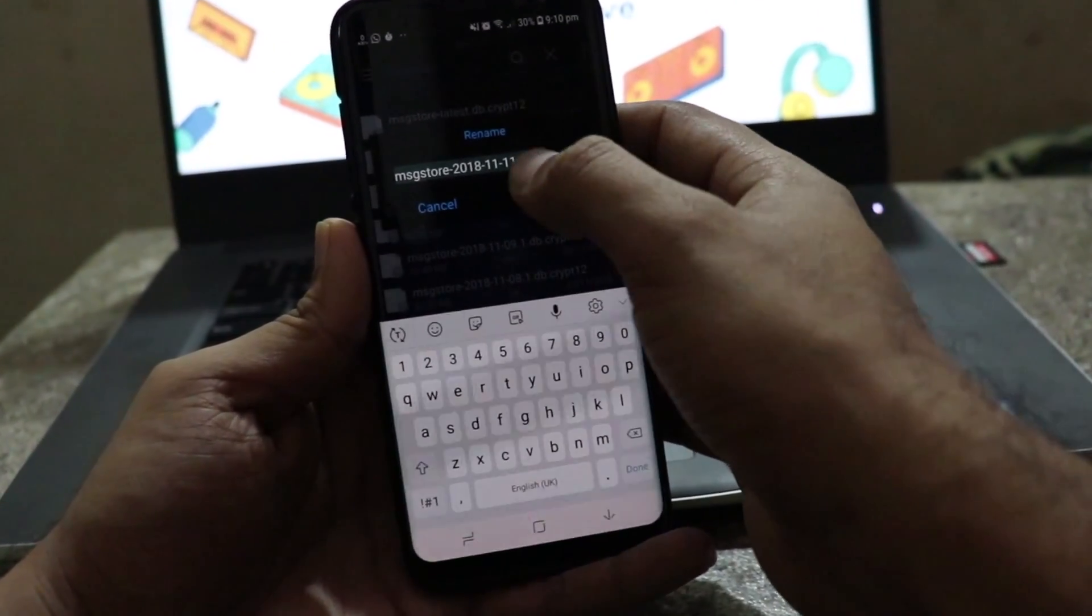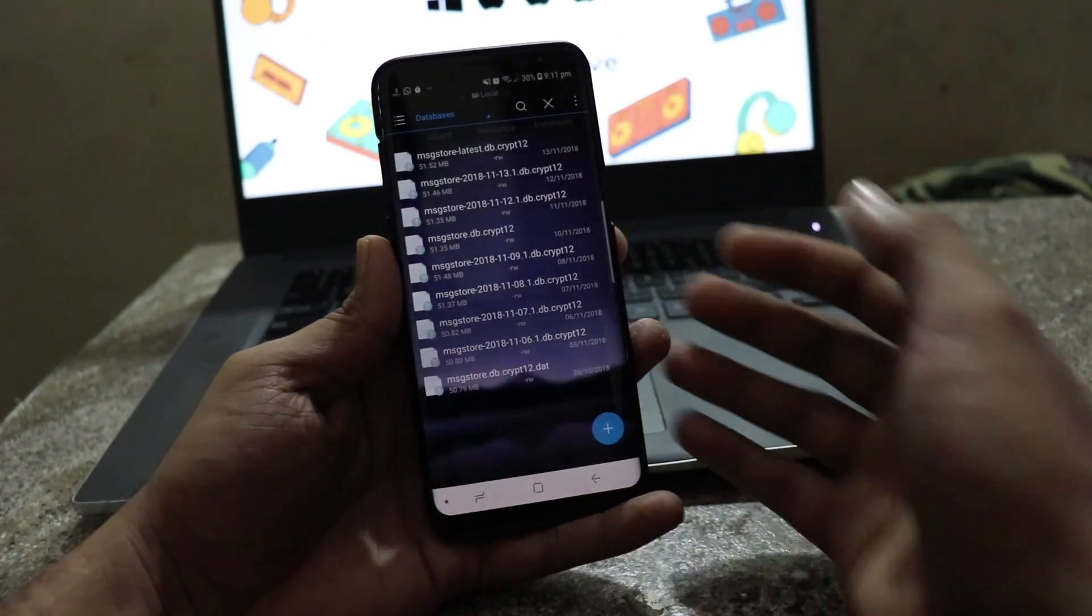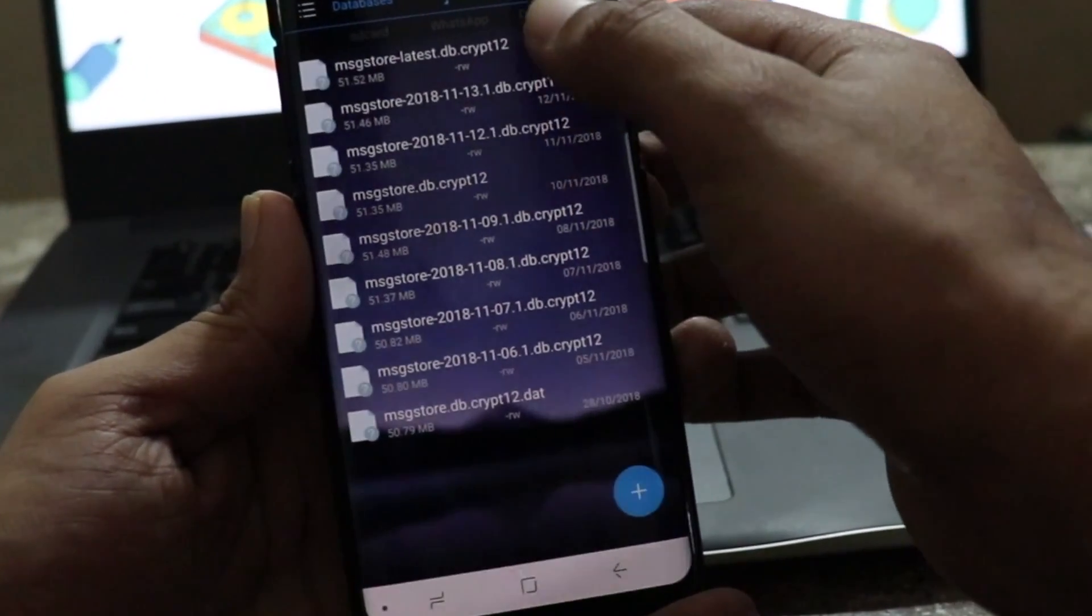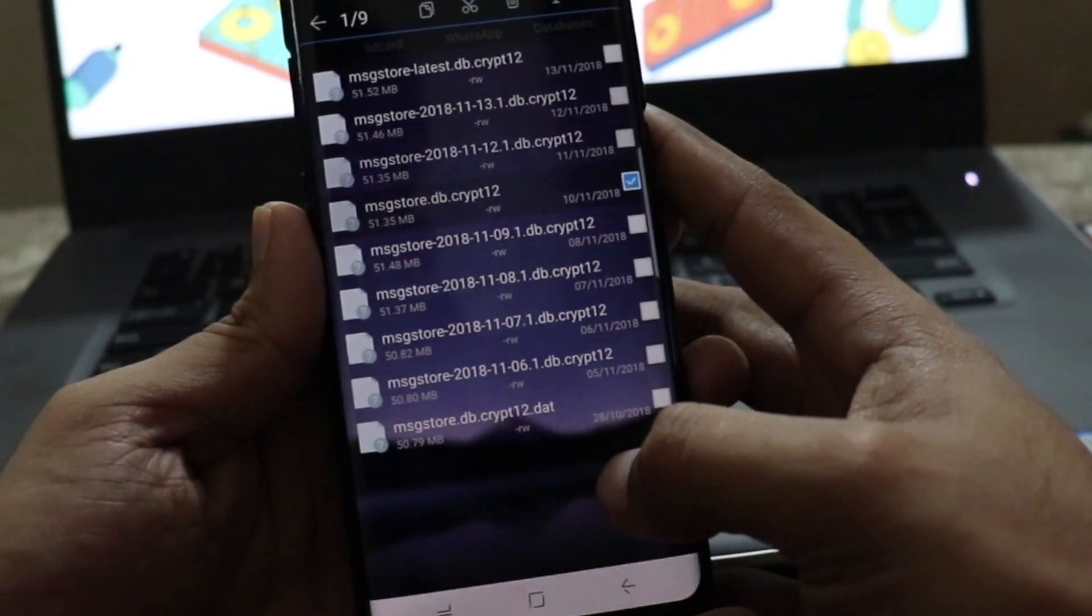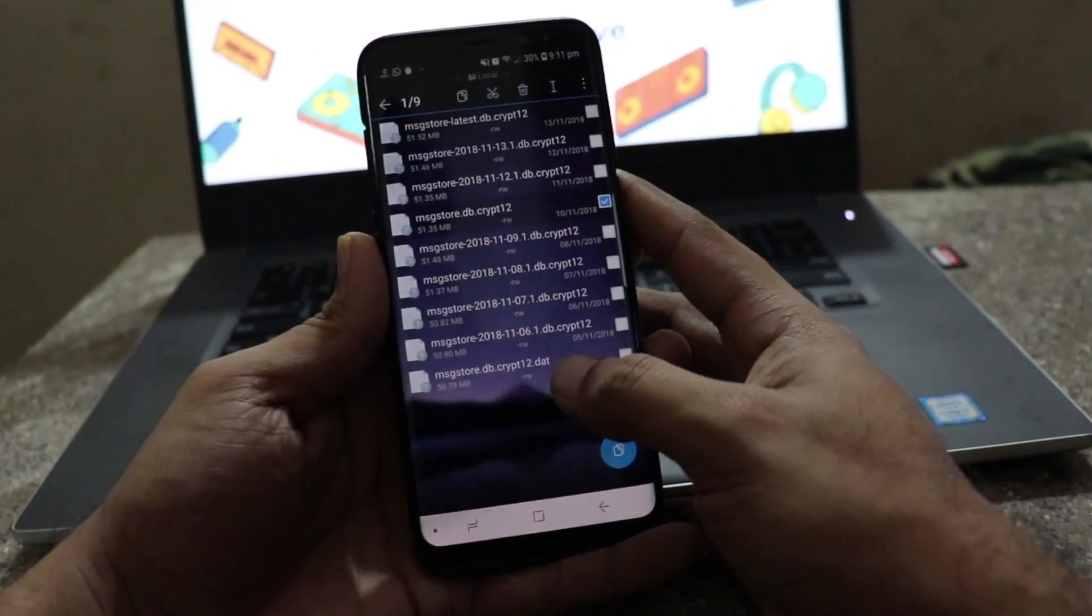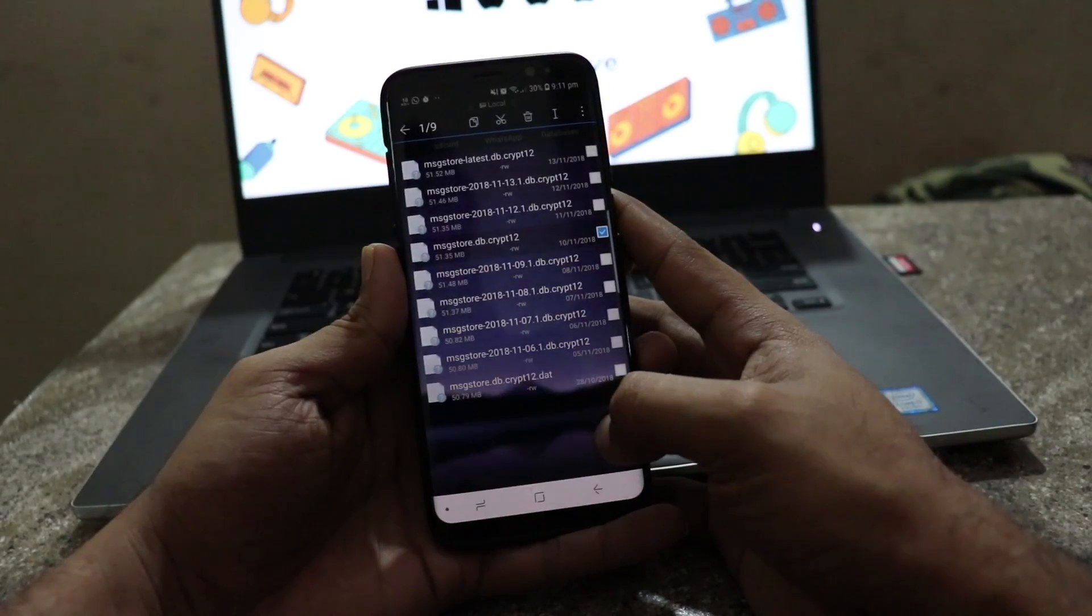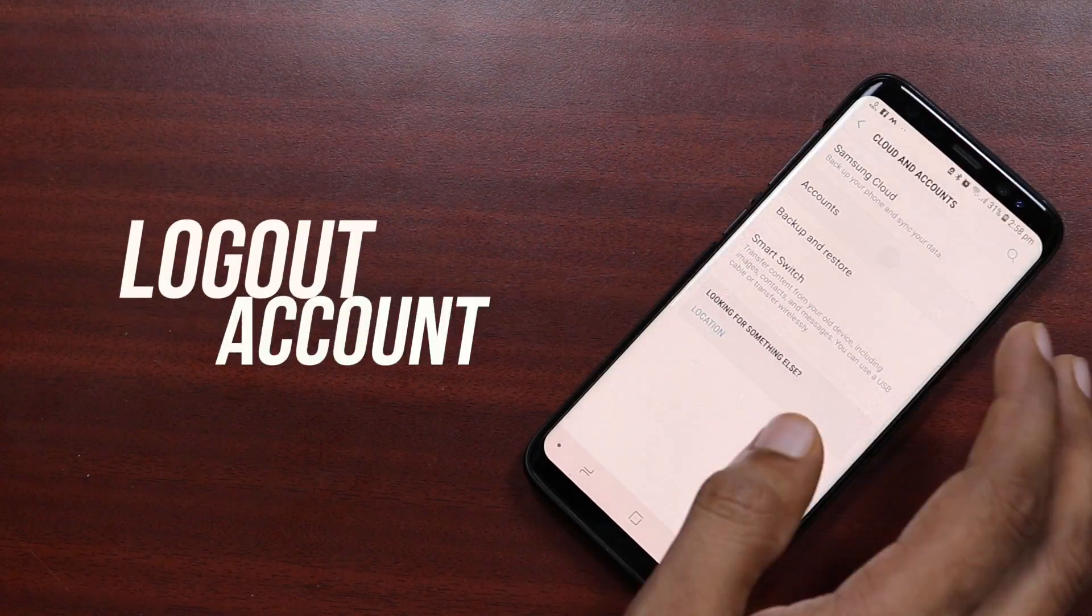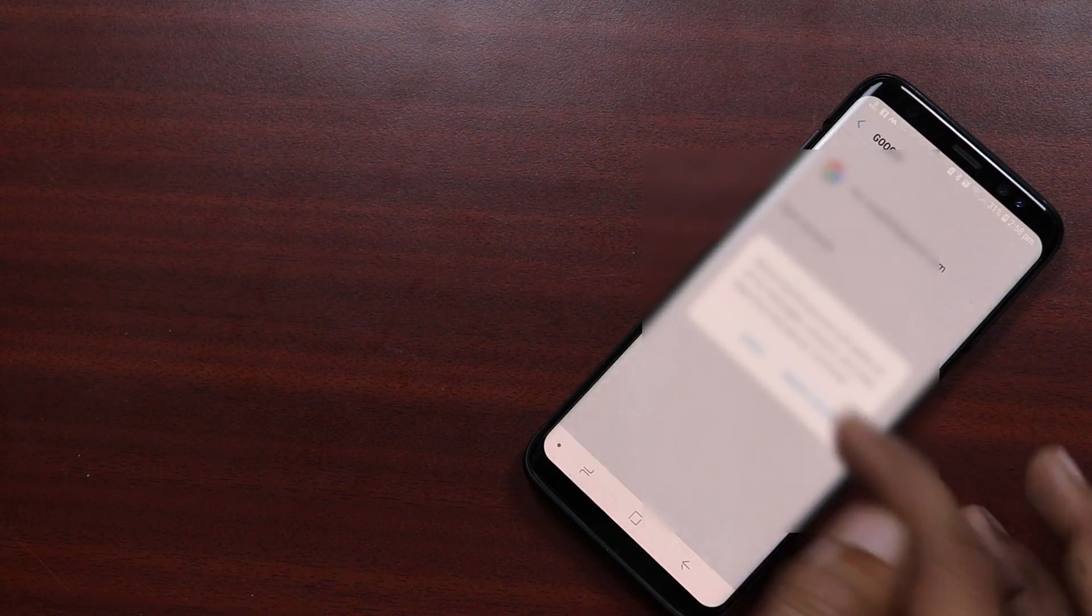So as I told you, you need to be aware of the date when the message that got deleted existed. So what I'll do is I'll rename the msgstore.db.crypt12 to msgstore-latest.db.crypt12. And then I will rename the 4 days old or 3 days old or 5 days old msgstore database file. So I'll simply remove the year, month, date and .1 from the name of the file and save it. So after that, what you have to do is, and it's very important, you have to log out of your Google account that you have connected to WhatsApp for the Google Drive backup.